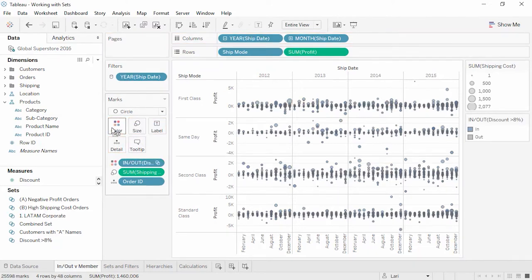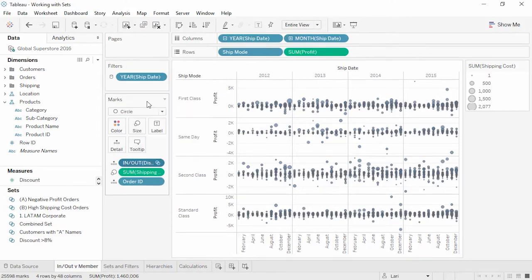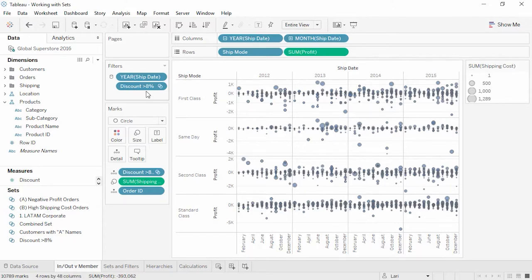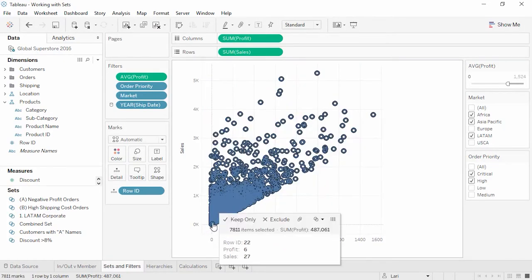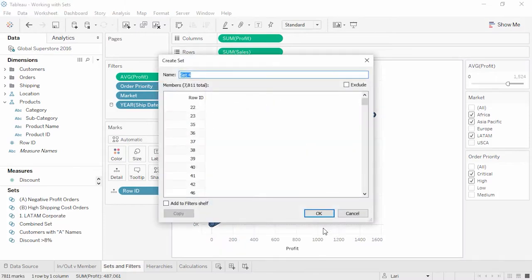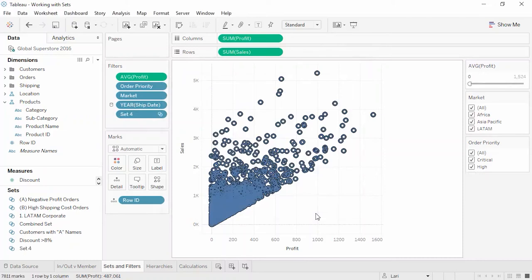By default, when a set is brought into the view, say to Color, the marks are colored for which fall within the set and which are not. By contrast, if we change the set to Detail and then right-click on that pill to change the mode to Show Members, we're now only looking at members of the set, and the filter shelf shows that we're actually filtering by that set. Sets can be thought of similarly to filter results. If there is a frequently used combination of filters, it may be worthwhile to create a formal set and use the members of that set instead of constantly evaluating filters.